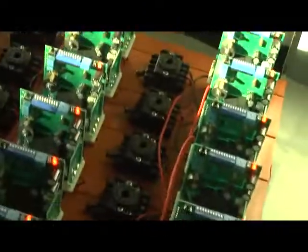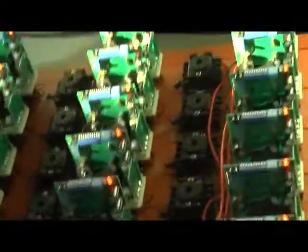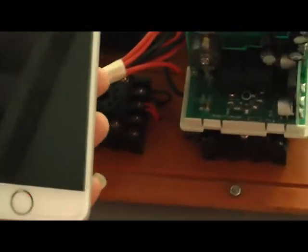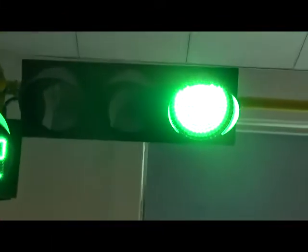Now we test the function of vehicle detection. For example, we regard this cell phone as a vehicle. When detected, you can see the light turned green.